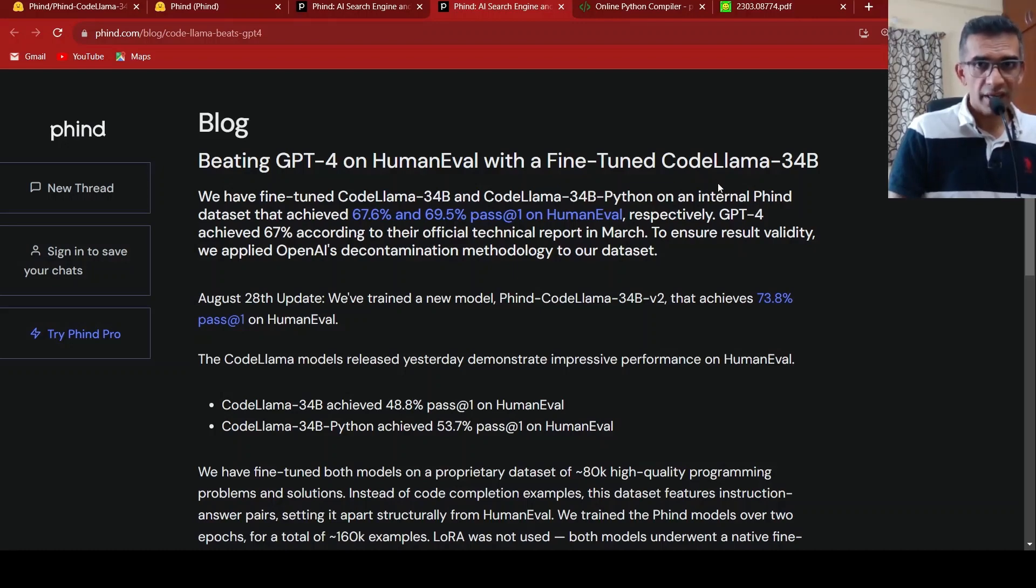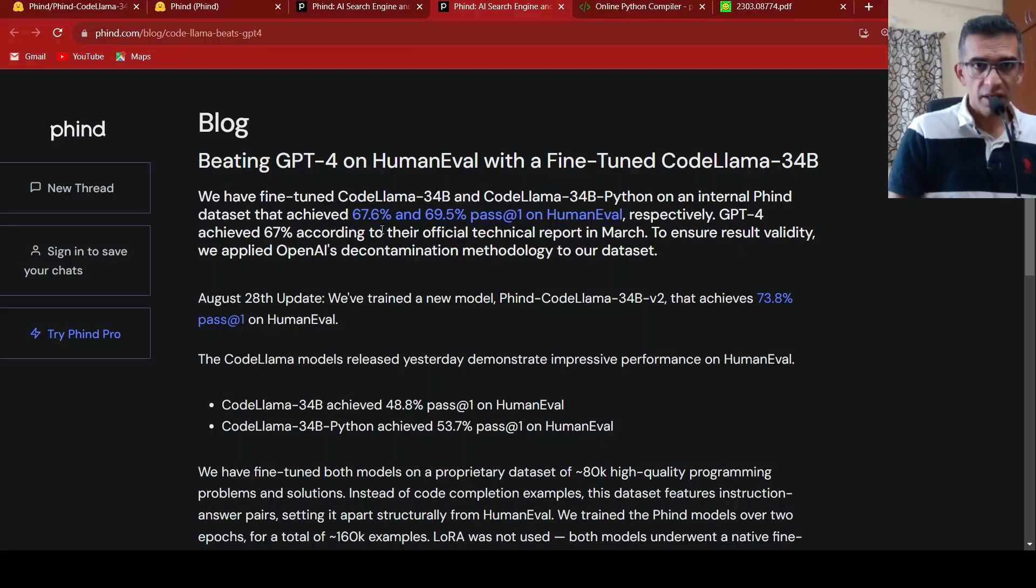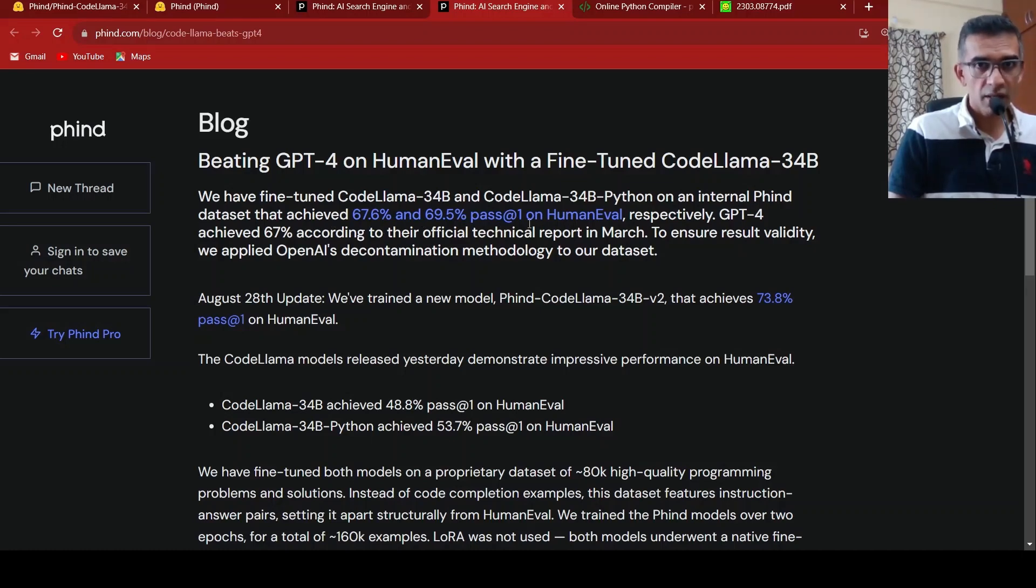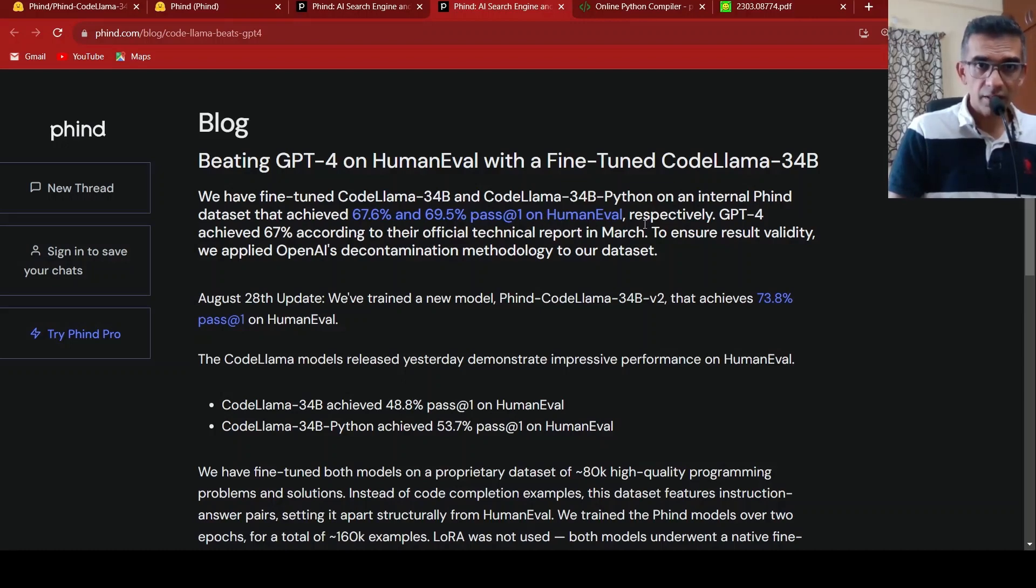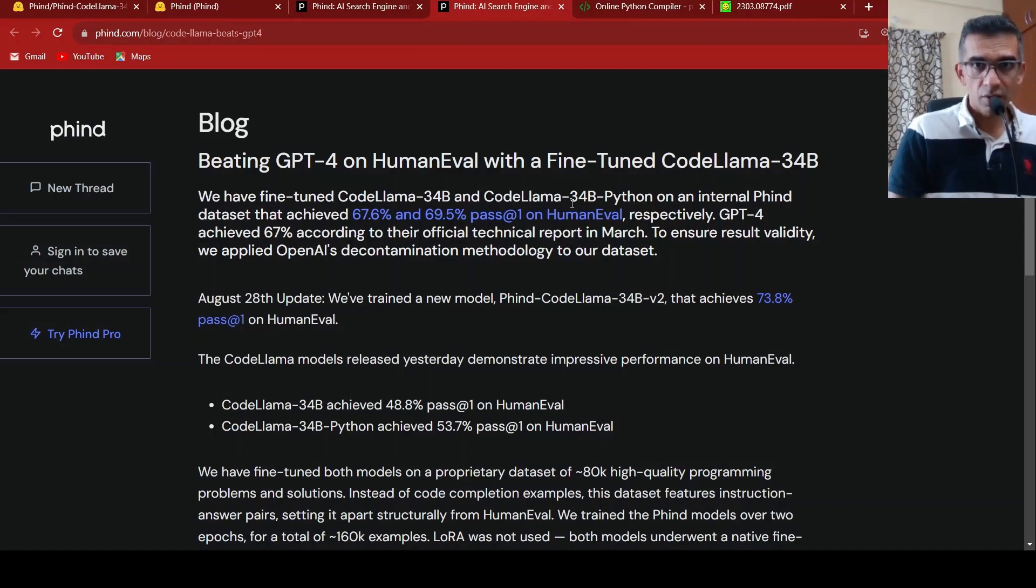on their internal Phind dataset. And this has achieved 67.6% and 69.5% pass at rate 1 on HumanEval. This is much better than GPT-4, which has 67% on this particular benchmark.